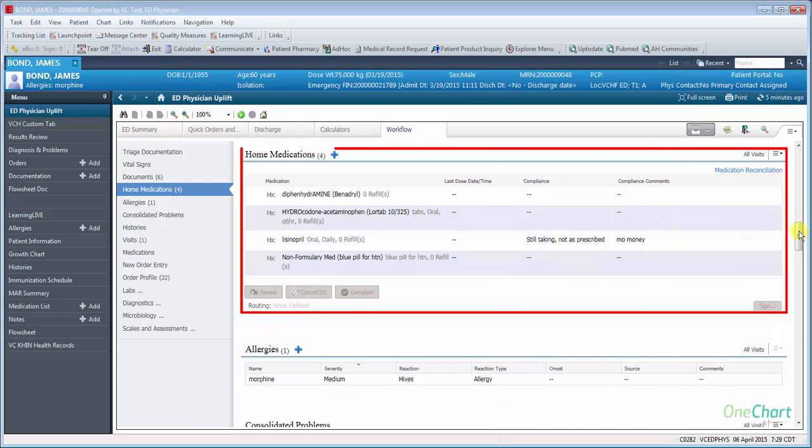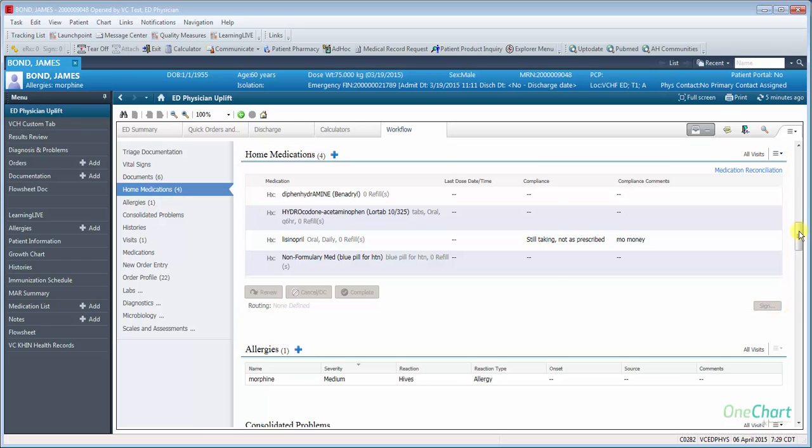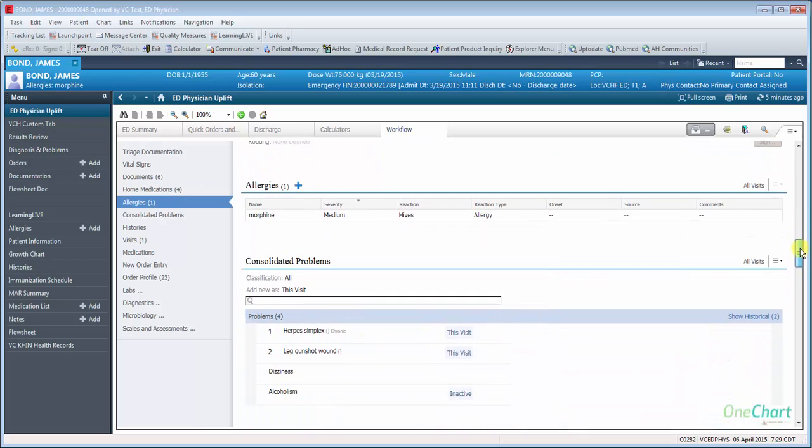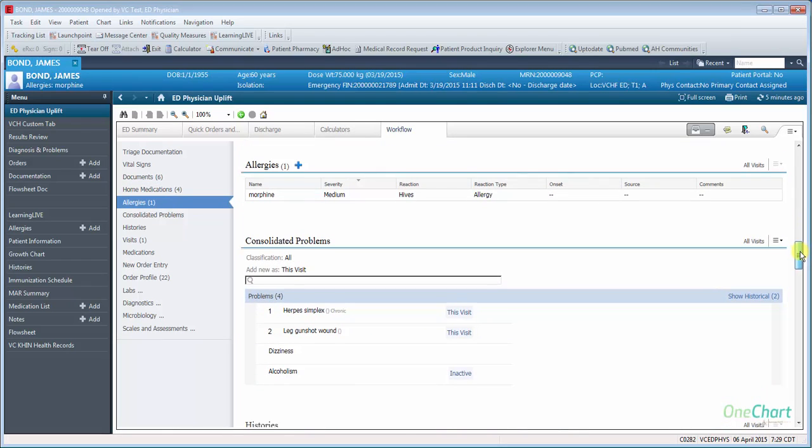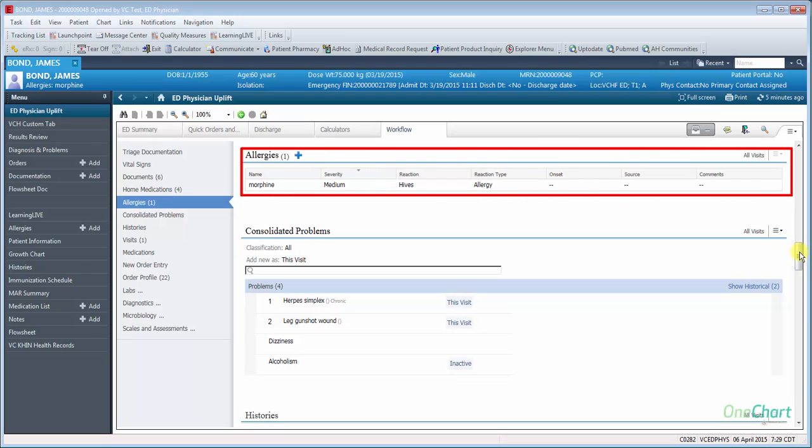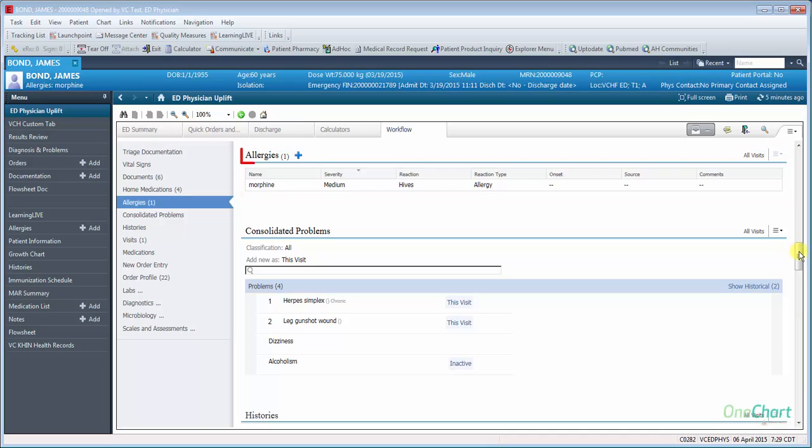Home Medications will show the patient's current medications as documented with several sorting options available. Allergies shows the patient's current allergies with severity, reaction, and reaction type. Clicking Allergies will launch into the Allergies list in the chart. Selecting the plus next to the Allergies title will allow you to enter a new allergy.